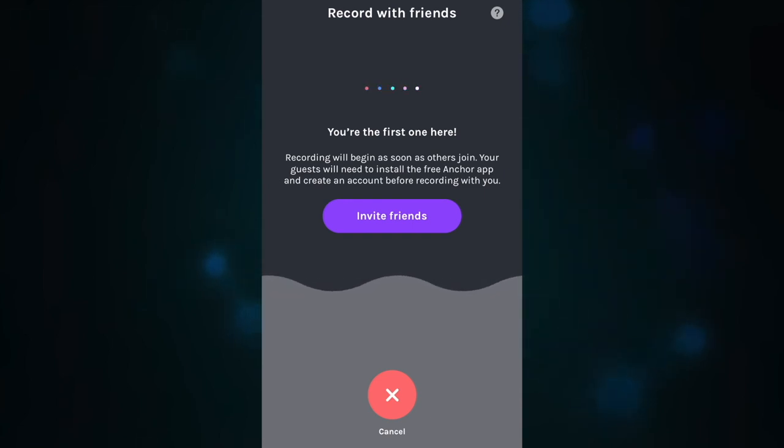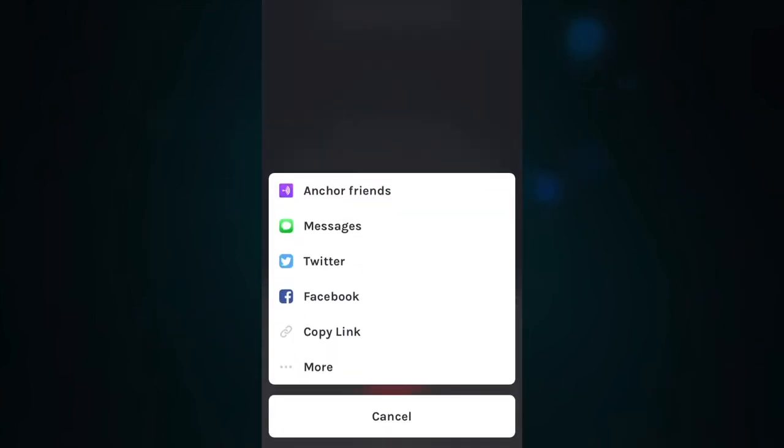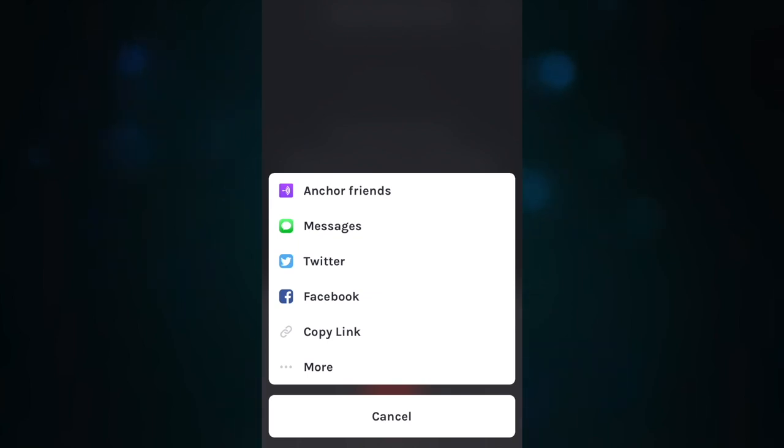Click on the purple Invite Friends button. This will prompt you with a screen with a few different options of how to share your Anchor link with your co-host or the guest that you are going to interview.